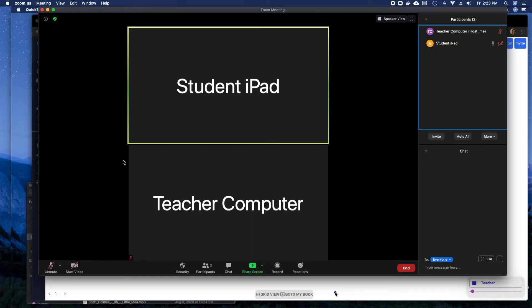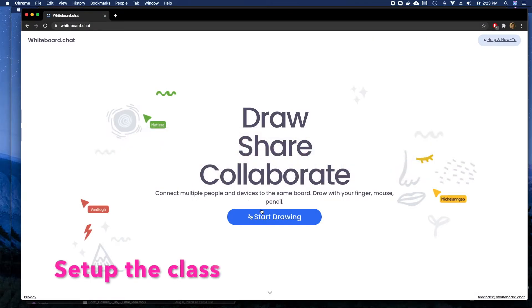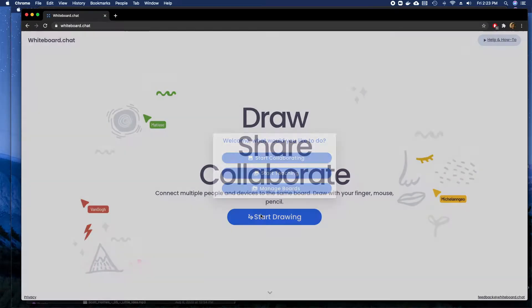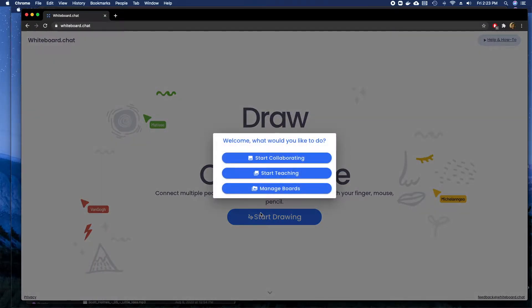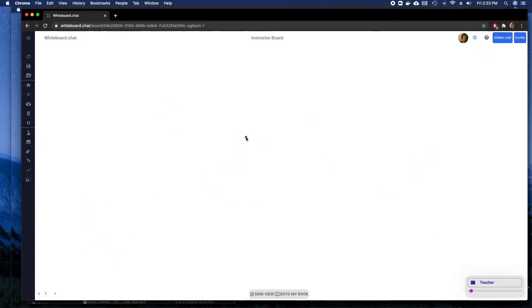Hi, I'm going to show you how to use whiteboard.chat with Zoom. This is my Zoom window. I go to whiteboard.chat on my browser, click the start teaching button, then I can prepare my board by importing PDF files